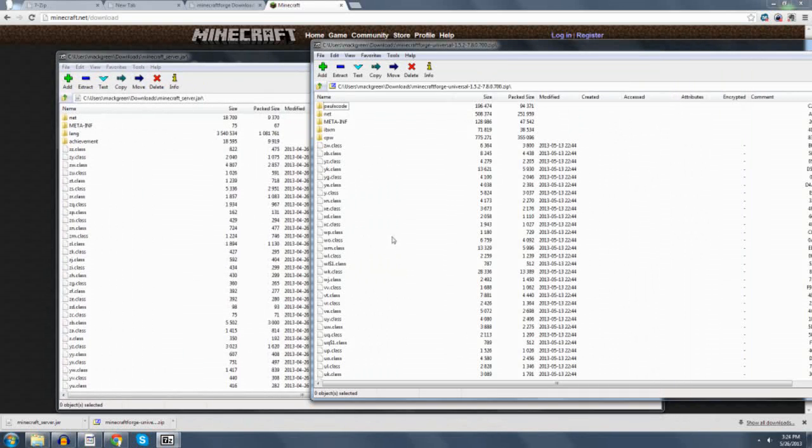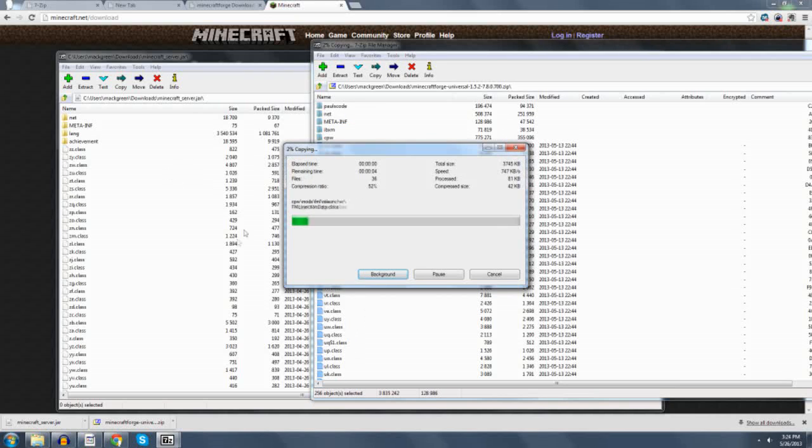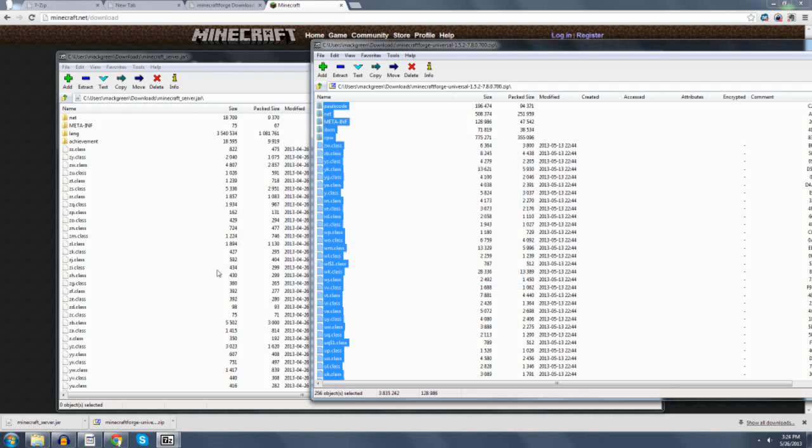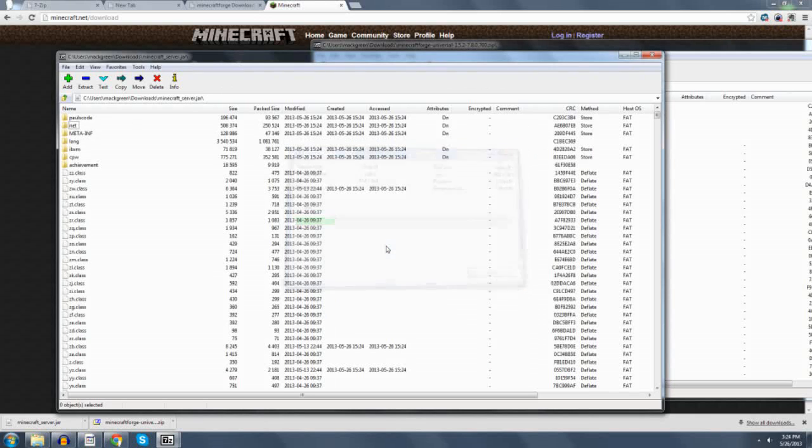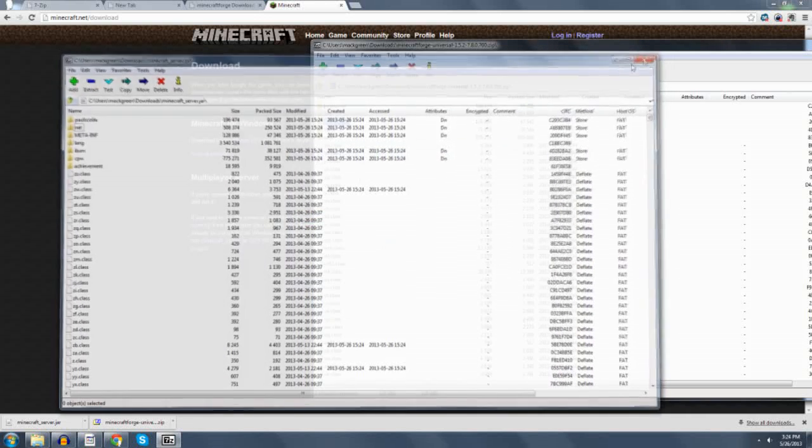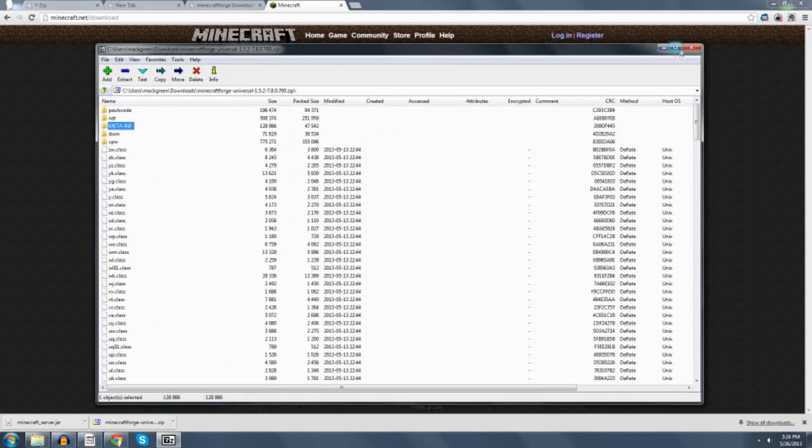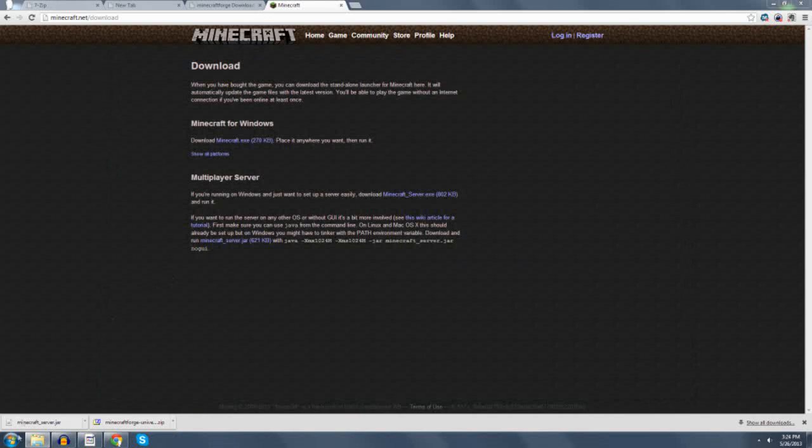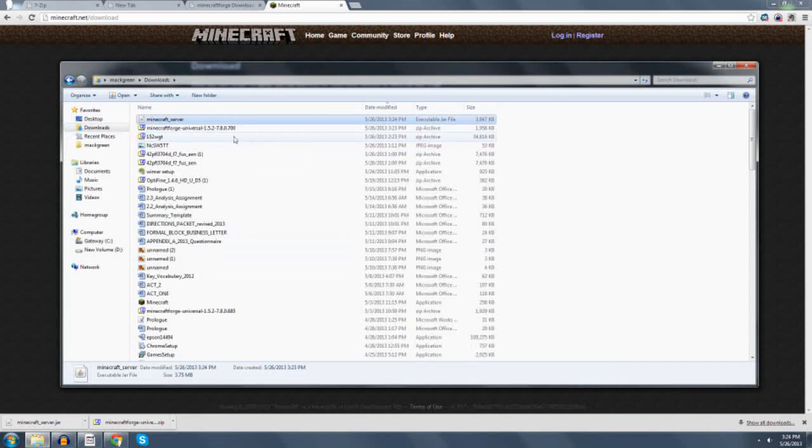The next thing I do is I come over here. I do a Control-A, and I highlight everything in here. Then I drag it over into this, and it will copy everything over into this jar. Click Yes to say that you want it to go ahead and modify, and you can see that it made its changes, and then close it out.